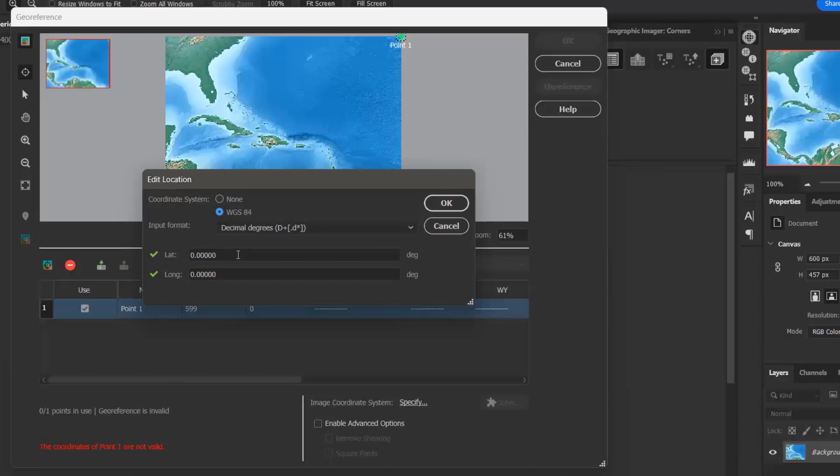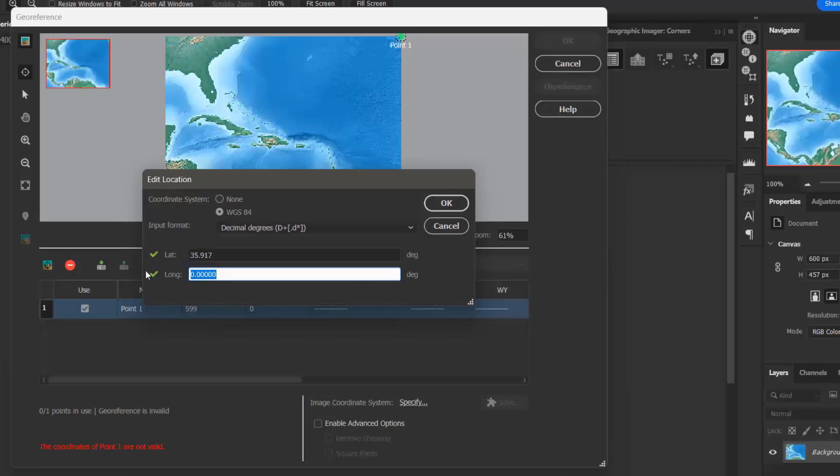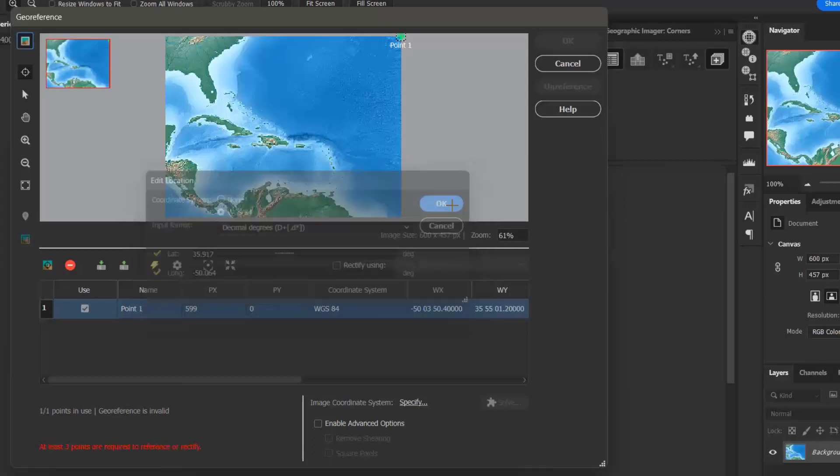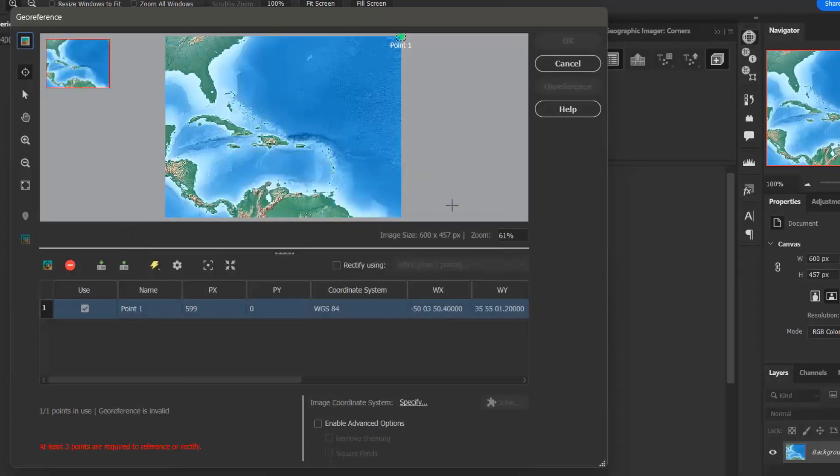And I want to enter a latitude value of 35.917 and a longitude value of negative 50.064. These are the world coordinates that correspond to the pixel coordinates on my image. I can now see that the world coordinates have been updated in the control point list.